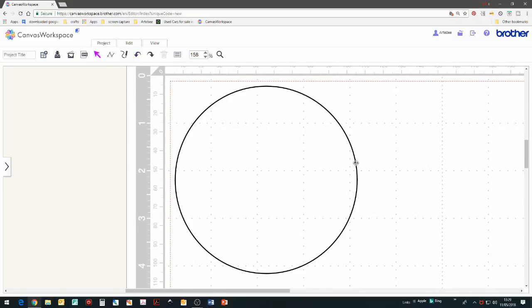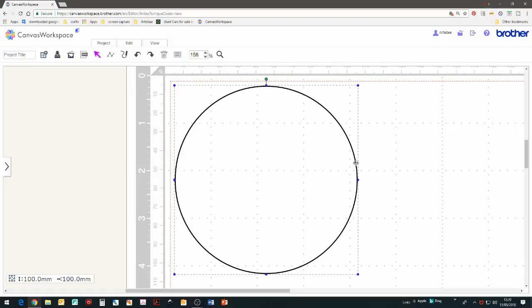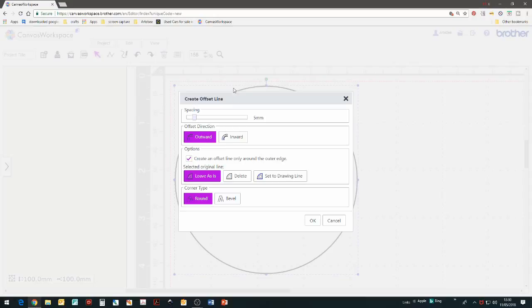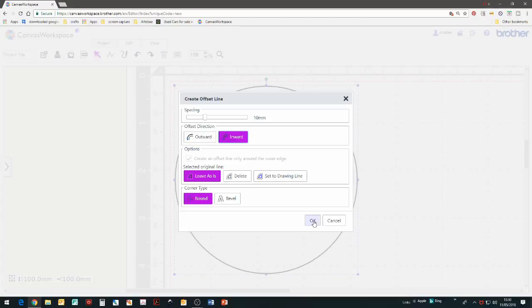I'm now going to use the offset tool. So select the circle, go to edit and then offset. I'm choosing a 10mm inward offset and then you can OK that.